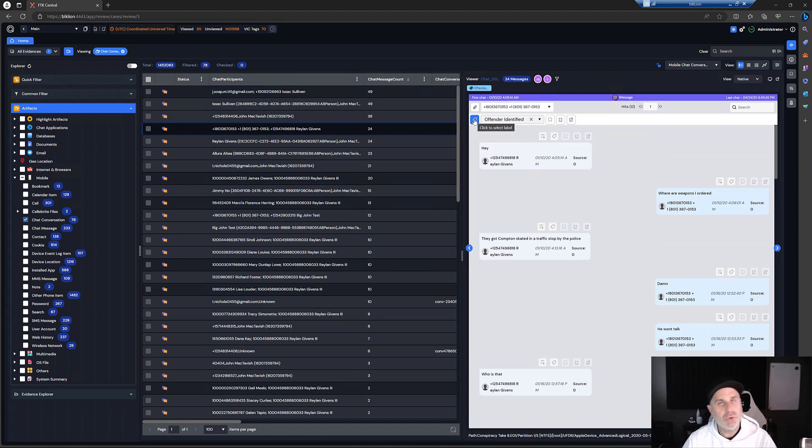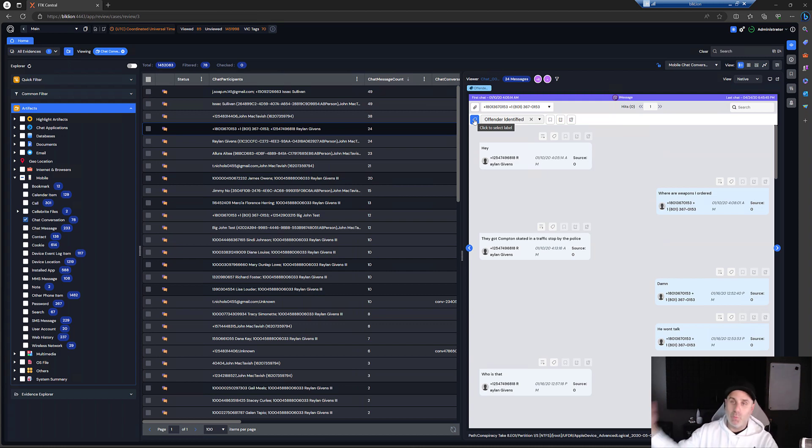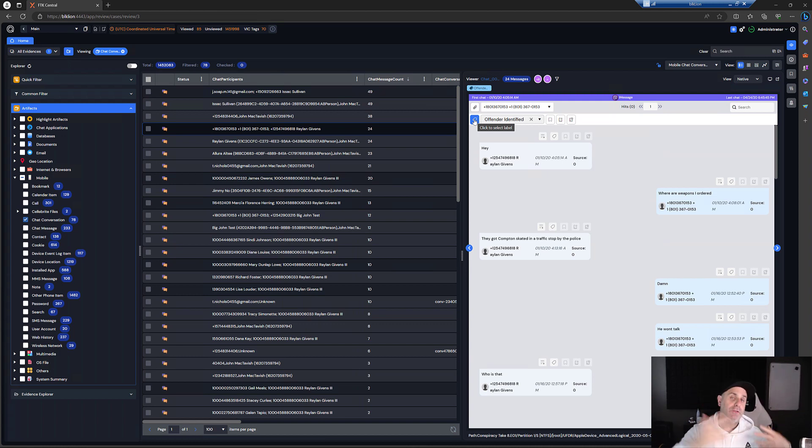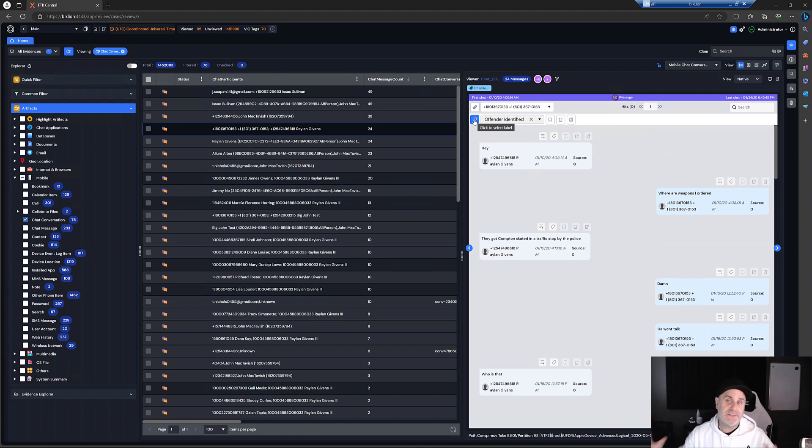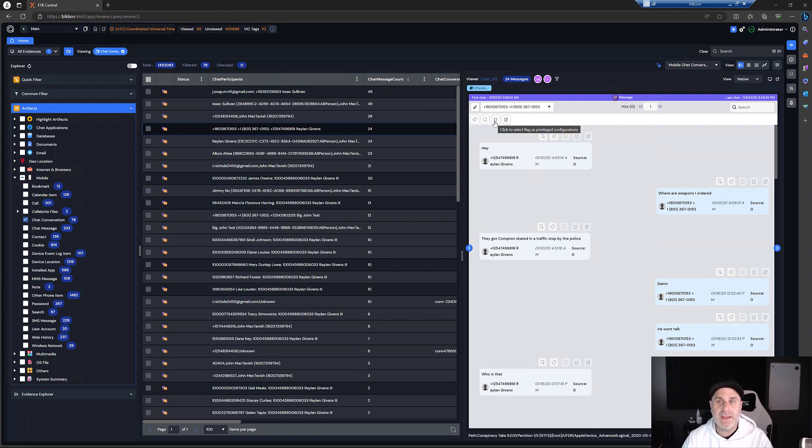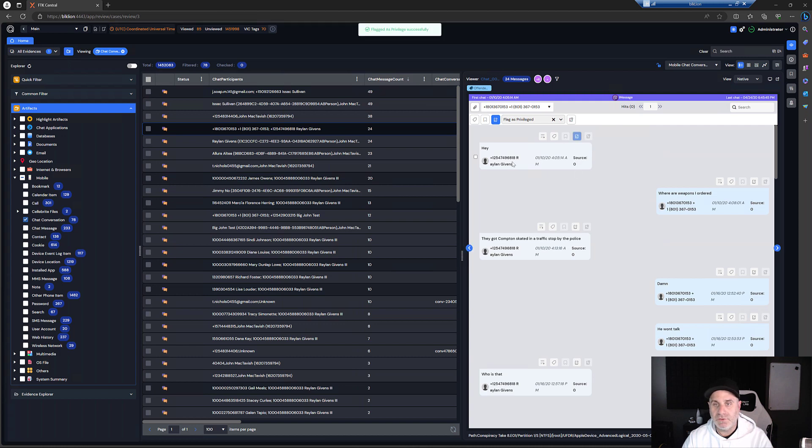The last thing I want to show is the ability to mark things as privileged. In a lot of different cases, HIPAA, whatever, you may have to mark things out for another reviewer that is privileged so that they can't see that information, client attorney privilege, whatever the case may be. So we'll go ahead and close the label and we are going to click to select flag as privileged configuration. And we can set here flag is privileged and we're going to set that.